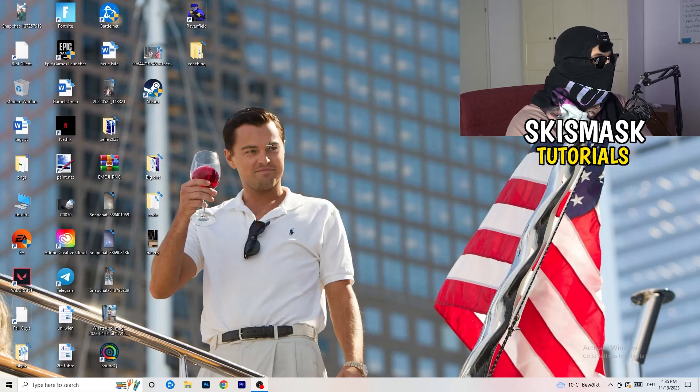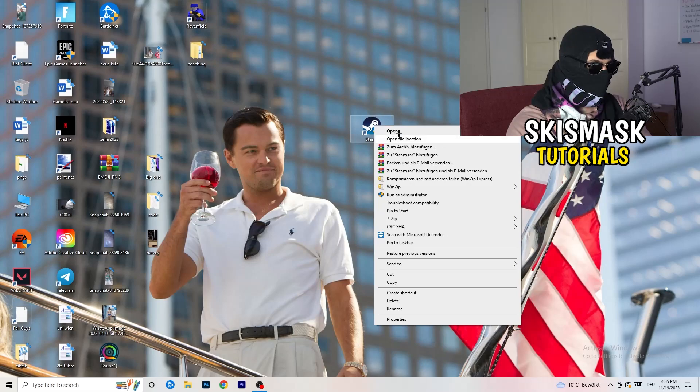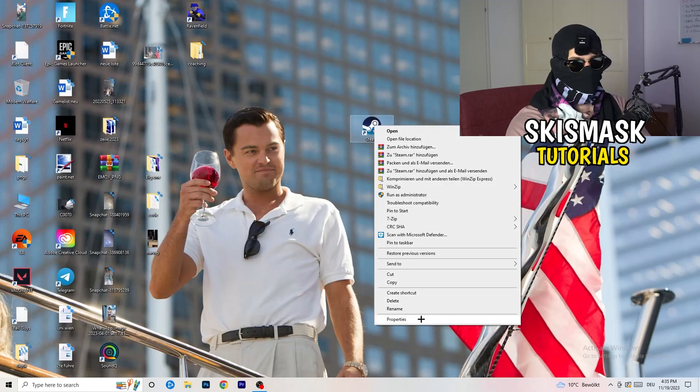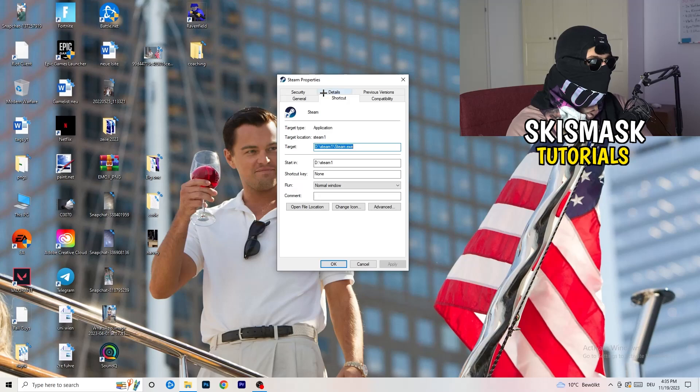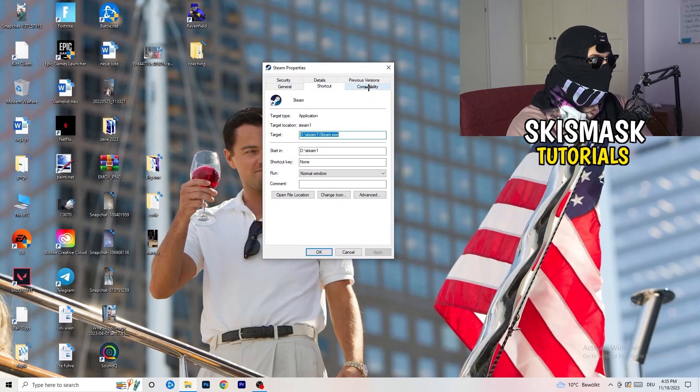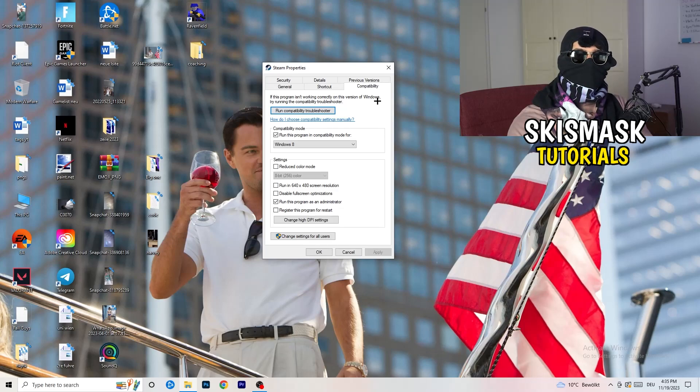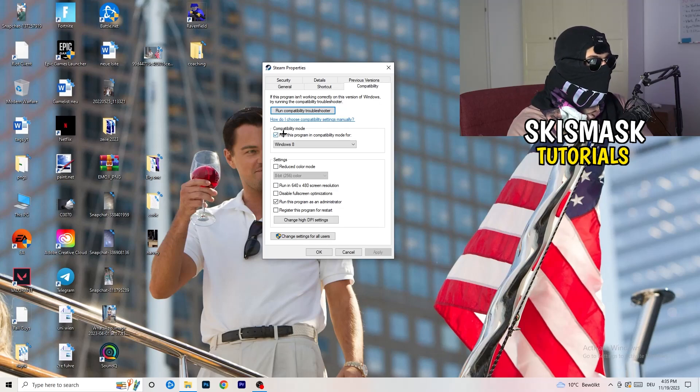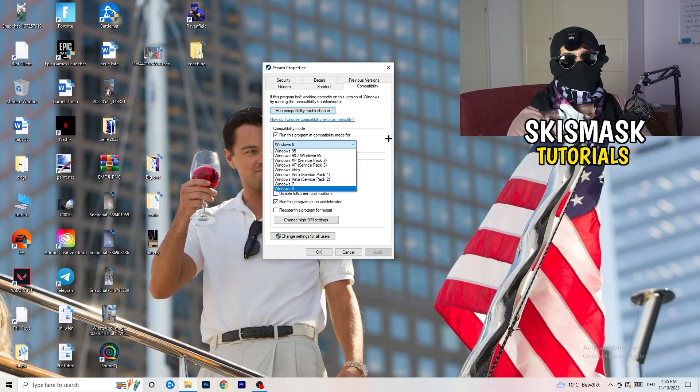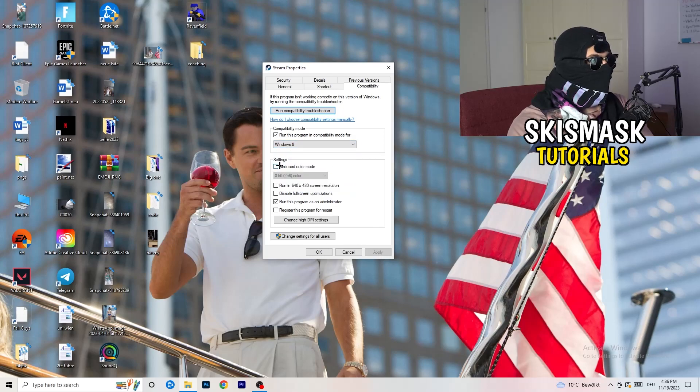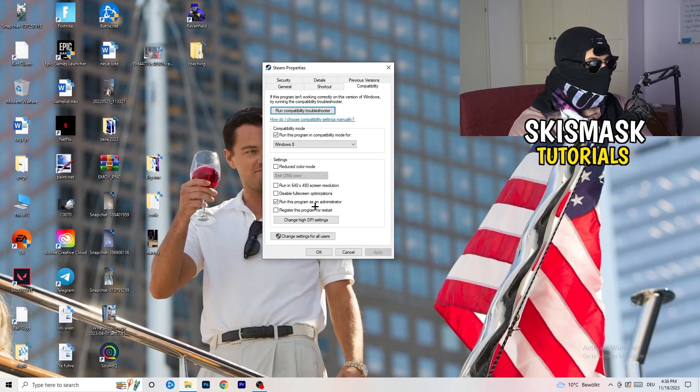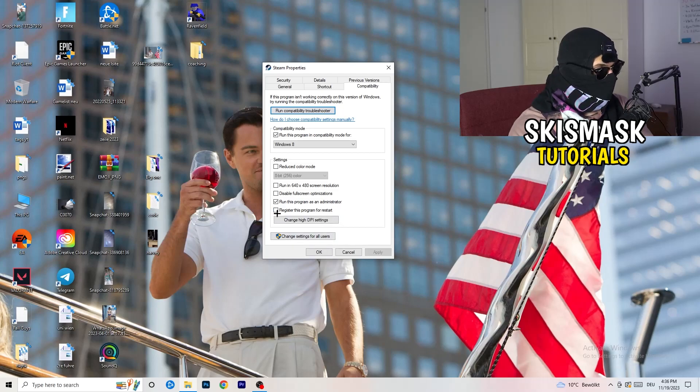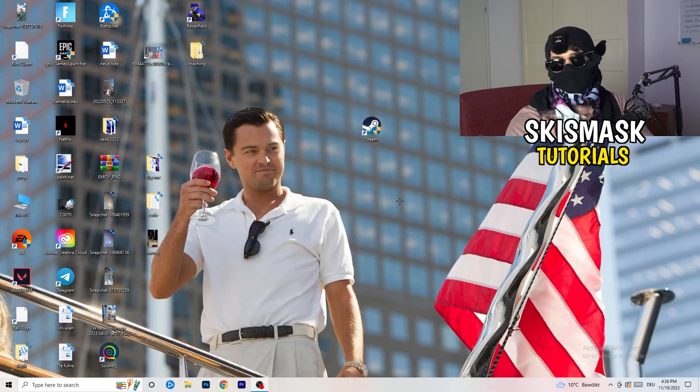Once you're finished with that, close this and go to your launcher. For me it's Steam. Right click, go to the very bottom where it says properties. What I want you to do is go to compatibility and copy my settings. Let's quickly run through it: compatibility mode, enable run this program in compatibility mode for the latest windows version you can find, for me it's Windows 8. Disable reduce color mode, disable run in 640 by 480 screen resolution, enable disable full screen optimizations, enable run this program as an administrator, and disable register this program for restart. Click on apply and okay.